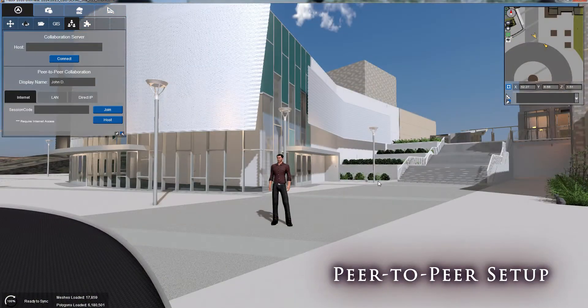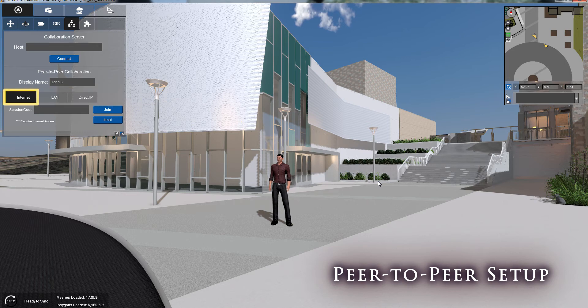Once your file is fully loaded, it's time to begin hosting. Fuser offers three types of peer-to-peer collaboration sessions: internet, local area network, and direct IP.